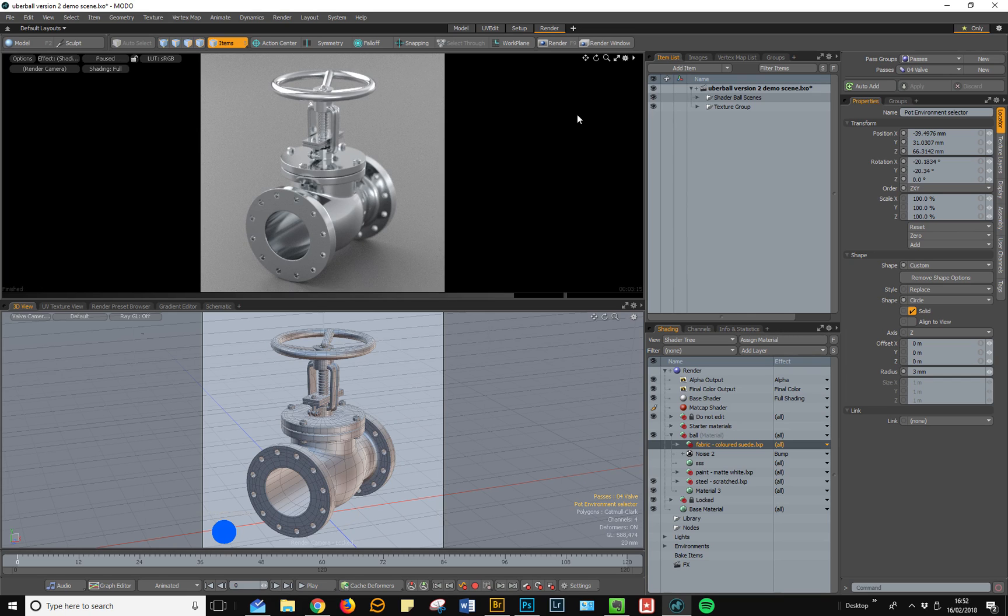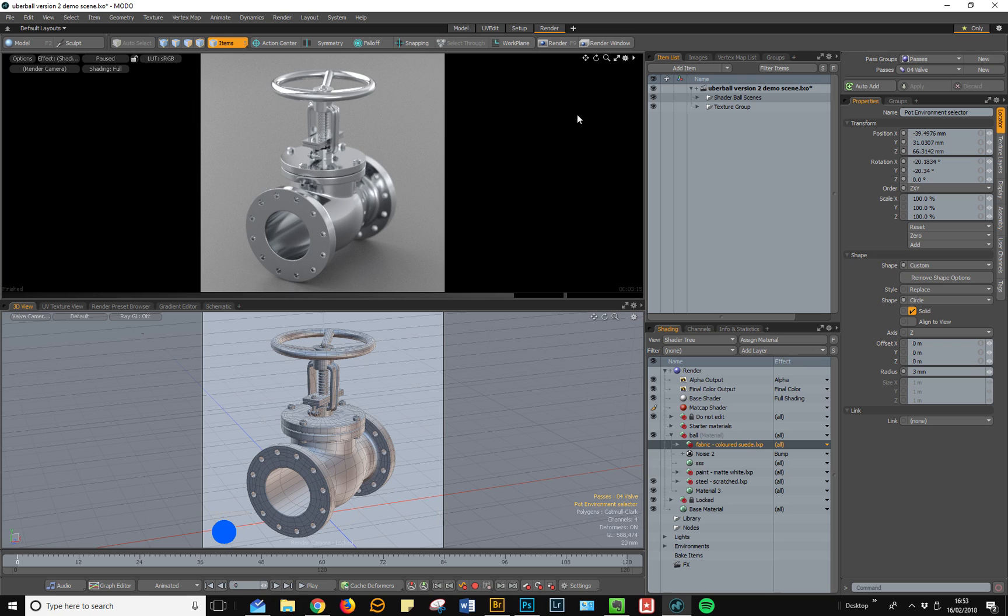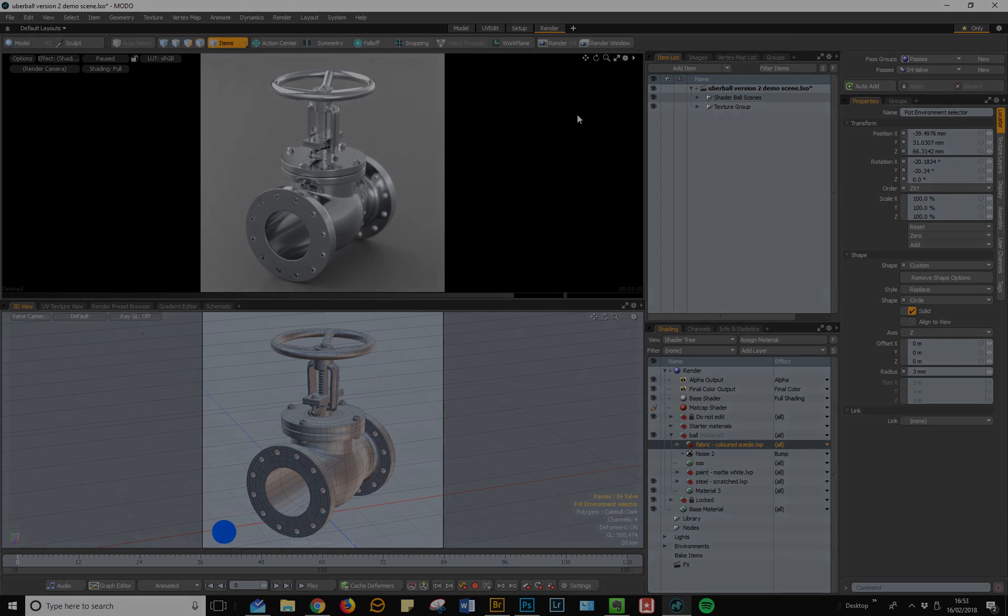My aim with Uberball version 2 was simply to create a shading and texturing environment that I would want to work in, that would allow me the maximum flexibility to see how my materials would react under different lighting conditions on different kinds of surfaces. I hope that you find it as useful as I have. Thank you.